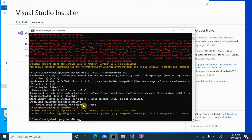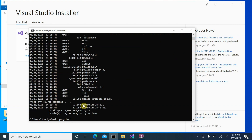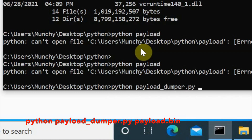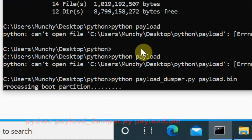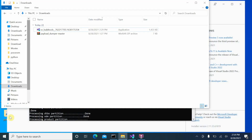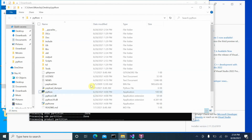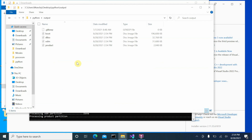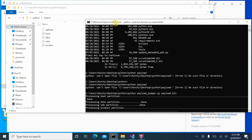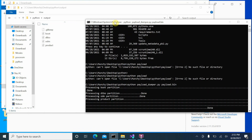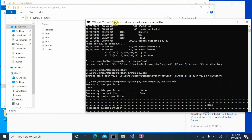Now let's extract the payload.bin. Type 'dir /p' to confirm the files, then enter the command: 'python payload_dumper.py payload.bin' and press Enter. You can see it is processing the boot partition. If you go back into the Python folder you'll notice an output folder has been created. Inside it you can see files appearing — dtbo, odm, product, system — these are all image files being extracted.